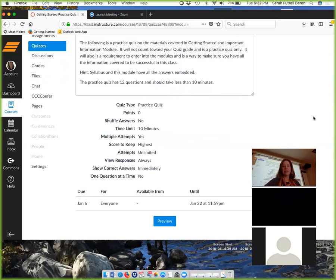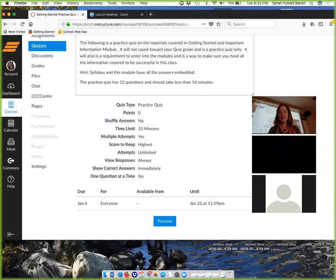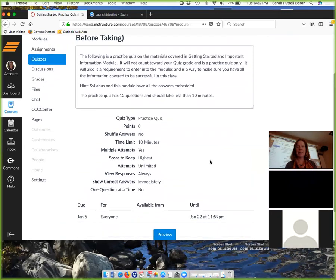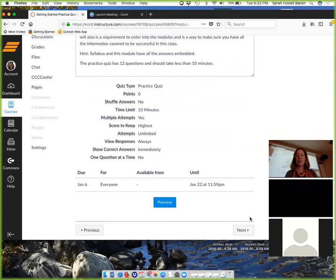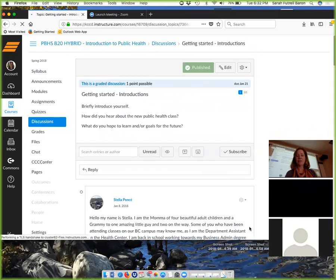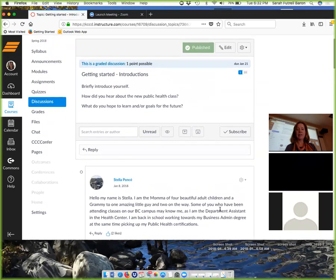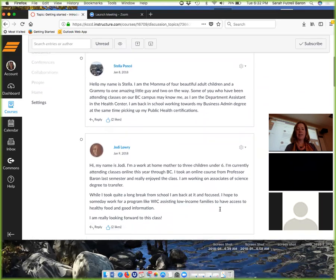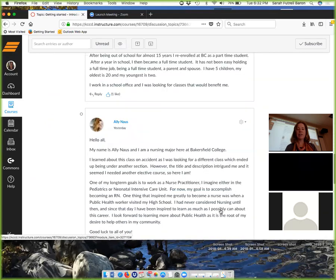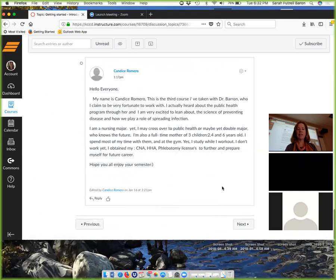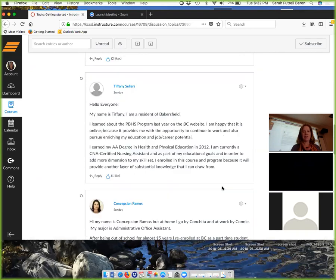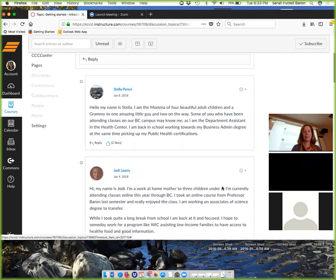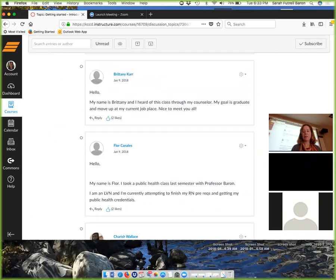Right now you should be taking the practice quiz. We have people taking it. And here's the story, you can't enter in unless you do that. The last thing you should have done is you should be doing an introduction. If you have not posted an introduction, it's a good idea to get your introduction posted.